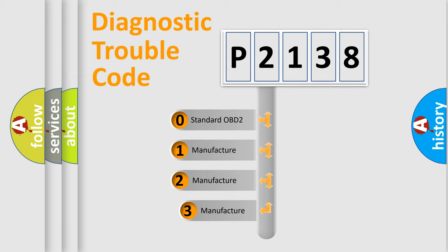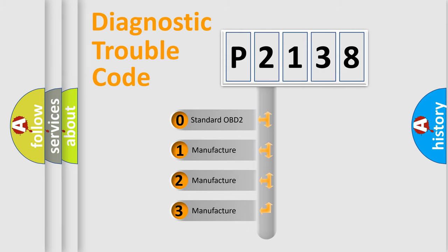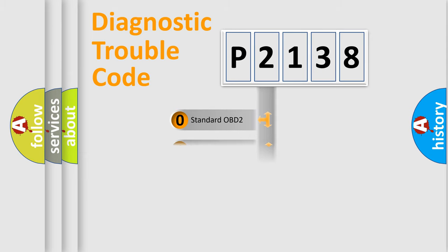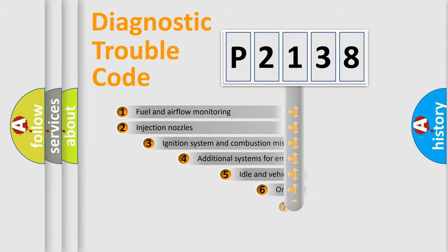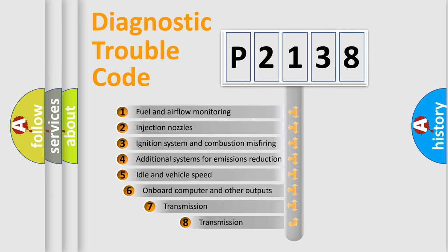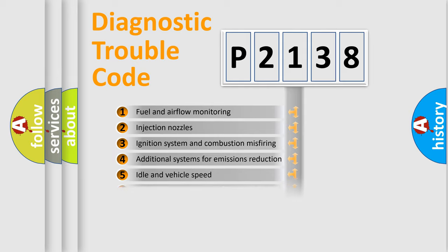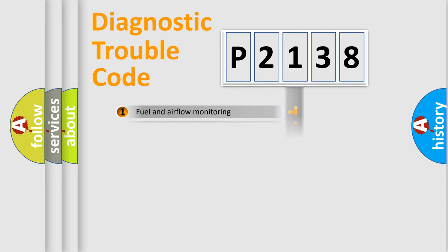If the second character is expressed as zero, it is a standardized error. In the case of numbers 1, 2, or 3, it is a manufacturer-specific error. The third character specifies a subset of errors. The distribution shown is valid only for the standardized DTC code.